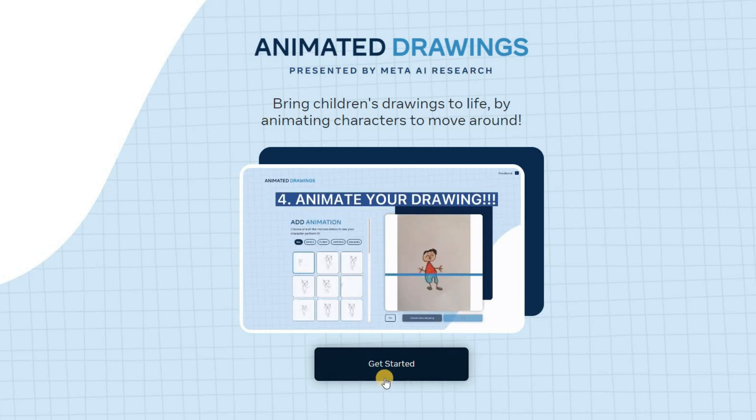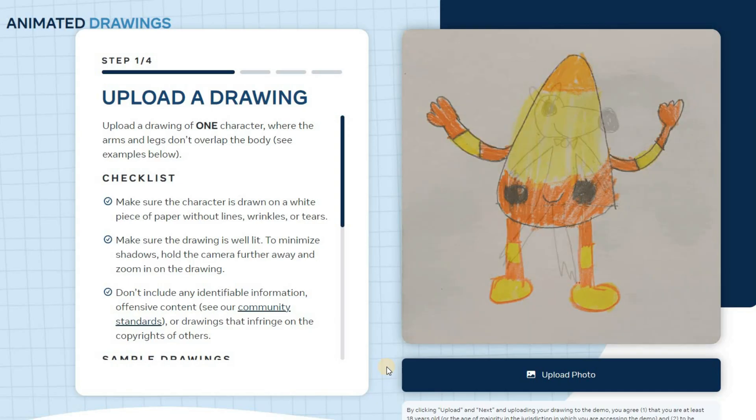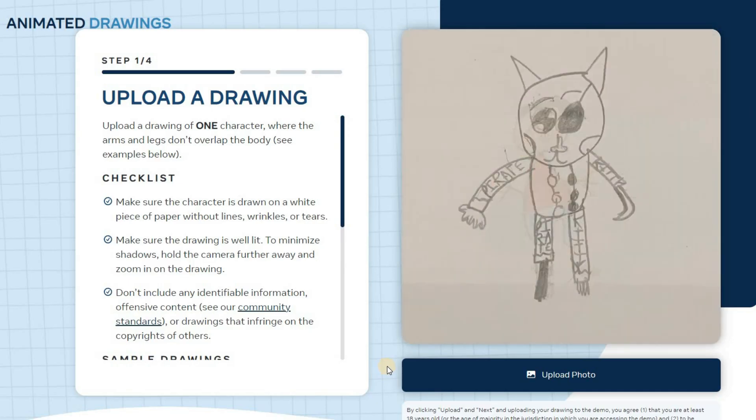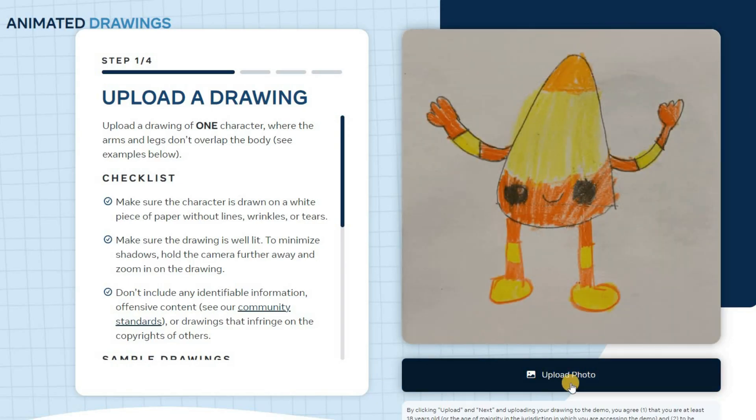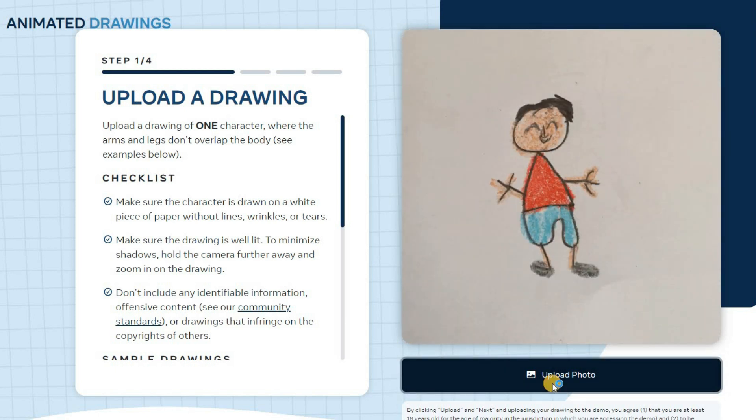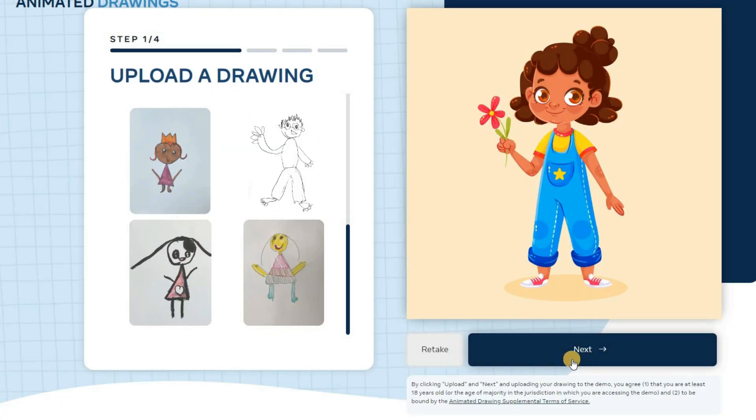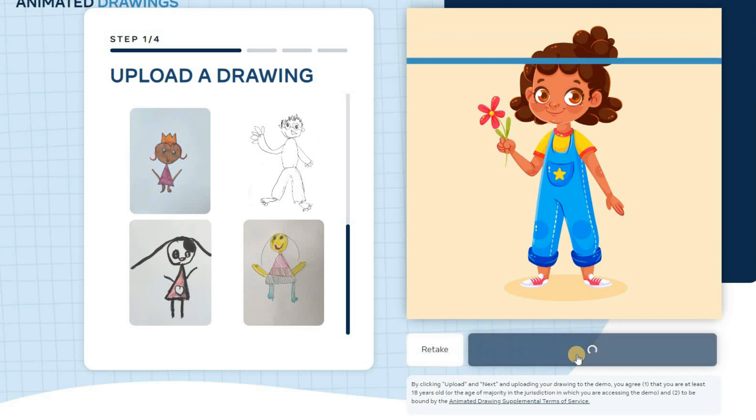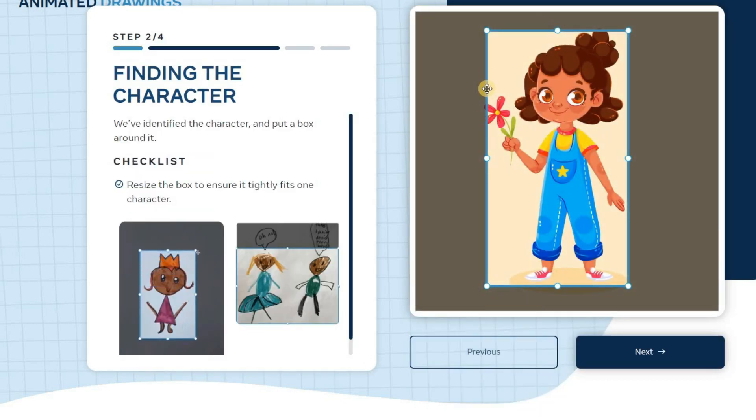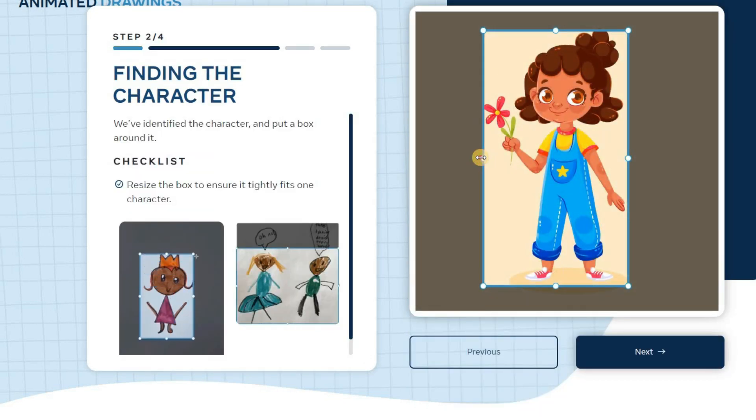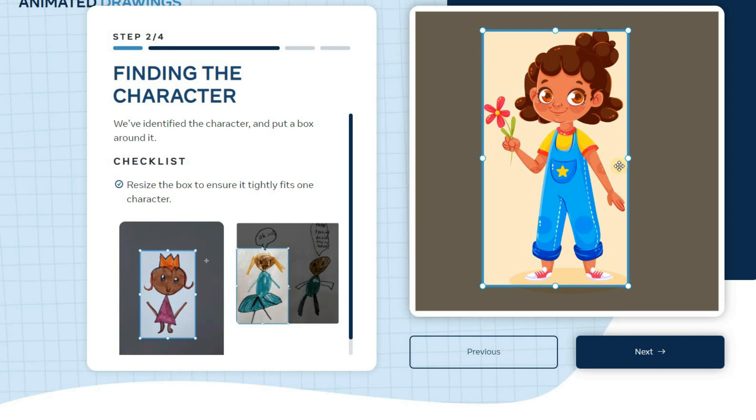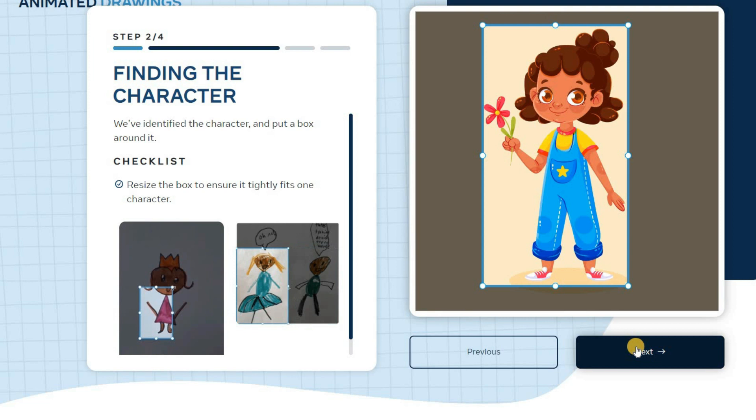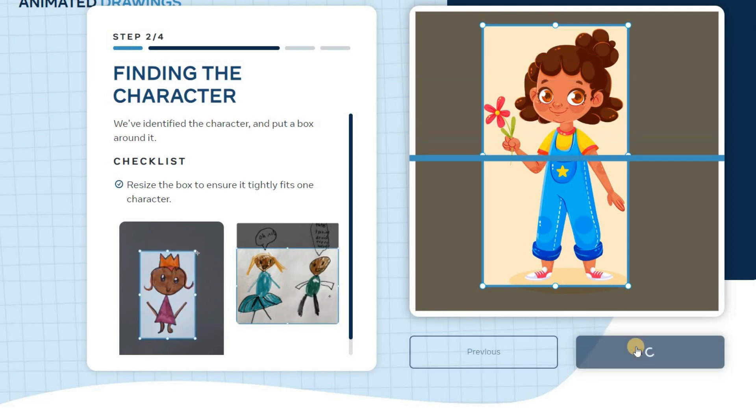Now click on the get started button to start the process. Next, upload your image or drawing by clicking on the upload photo button. Once it's fully uploaded, click on the next button to proceed. Here, select the area where your character is located. This step will help the AI tool to focus on the specific character you want to animate. Once you're done, click Next to continue.